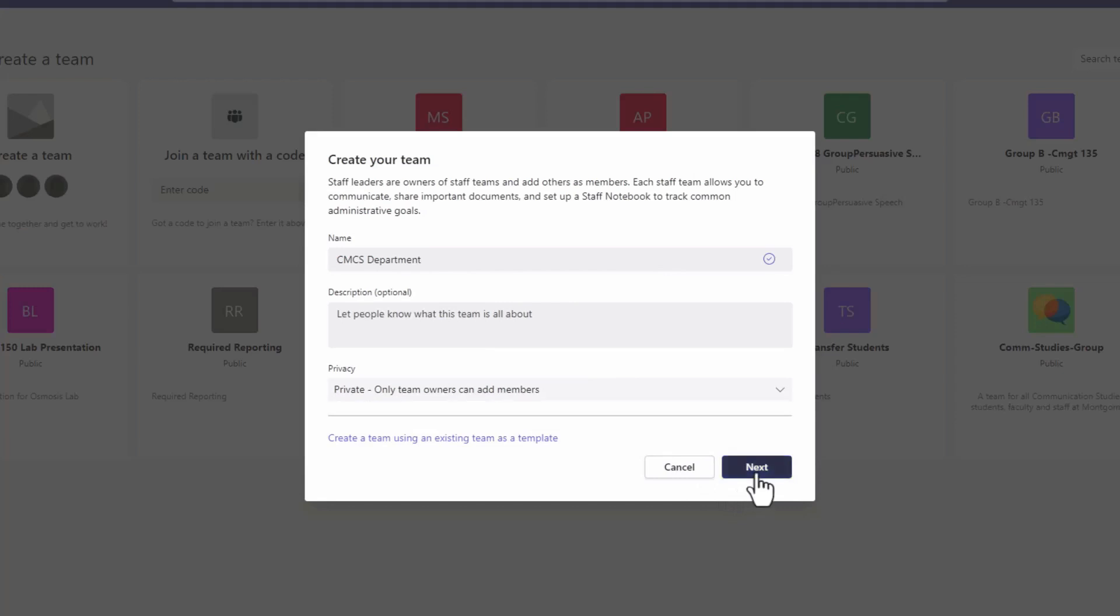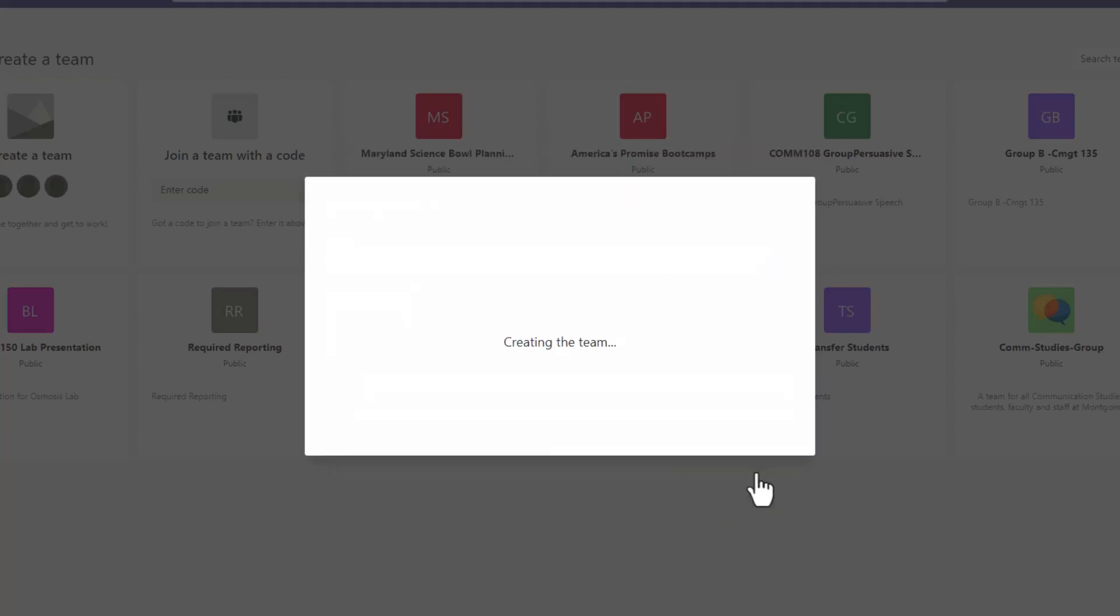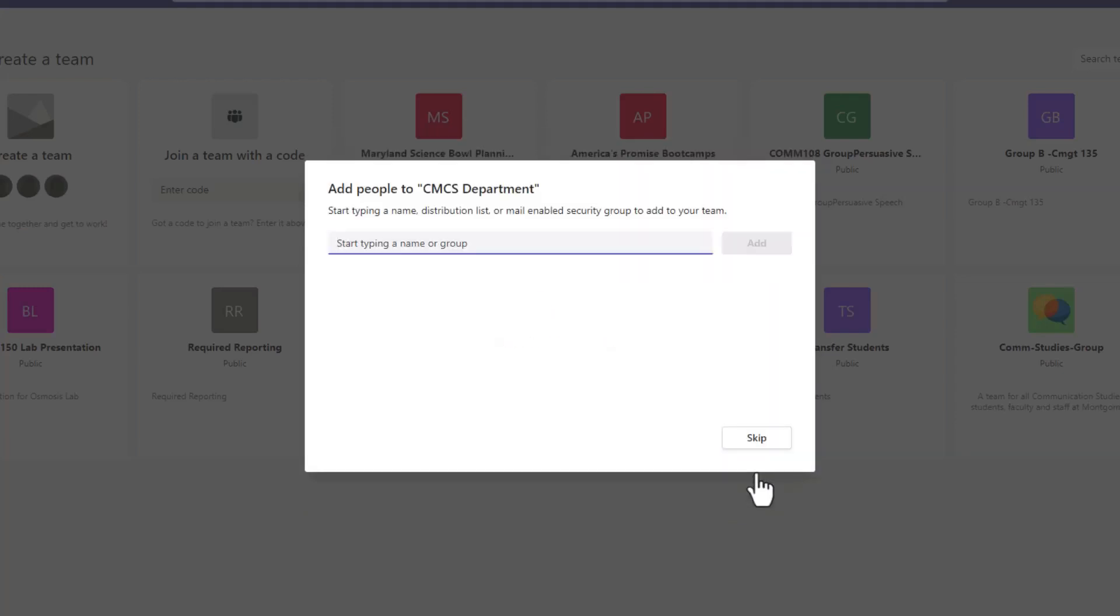Select Next to continue. Now you can add members. Members are all the people on the team. They talk with others in conversations. They can view and usually upload and change files. They also do the usual sorts of collaboration that the team owners have permitted. I will skip this step for now.